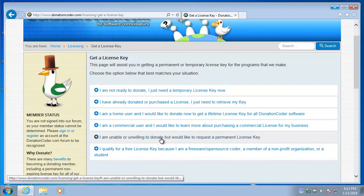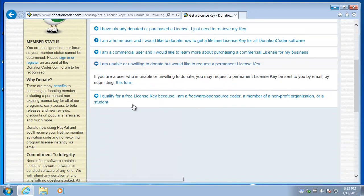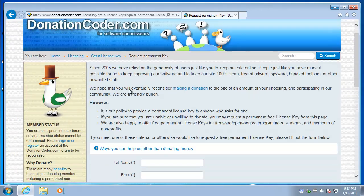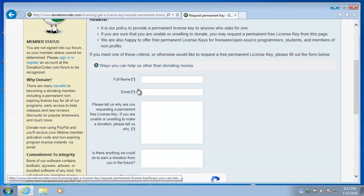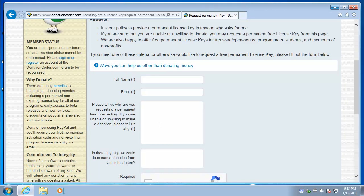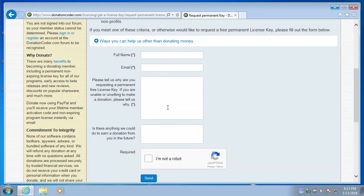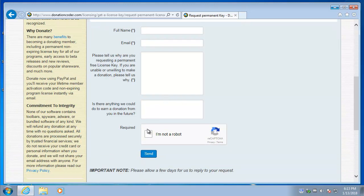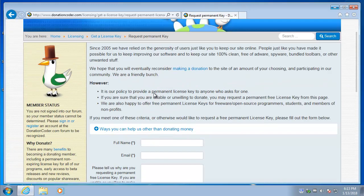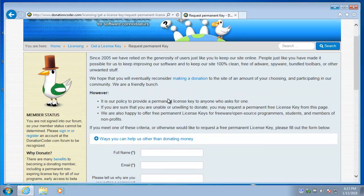And click that form. Just tell us your email. Tell us a little bit about what we could do to earn your donation in the future. And submit that form, and in a day or two, we will send you a full, non-expiring, permanent license key.